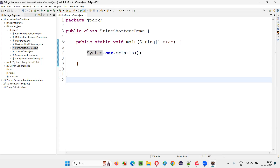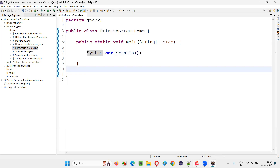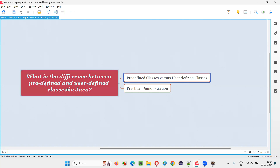So, in this example, this is a user defined class and System is a predefined class. Hope you got an idea of what exactly is the difference between predefined and user defined classes in Java. User defined classes are the classes which are generally created by a normal user, not by developers of Java. Whereas predefined classes are the classes which are already created and implemented by the developers of Java — the ones who created Java have created such predefined classes. The ones created by normal users while writing Java programs are user defined classes.